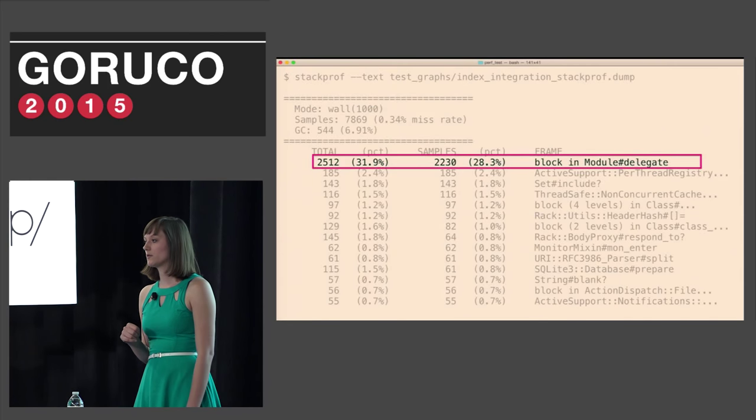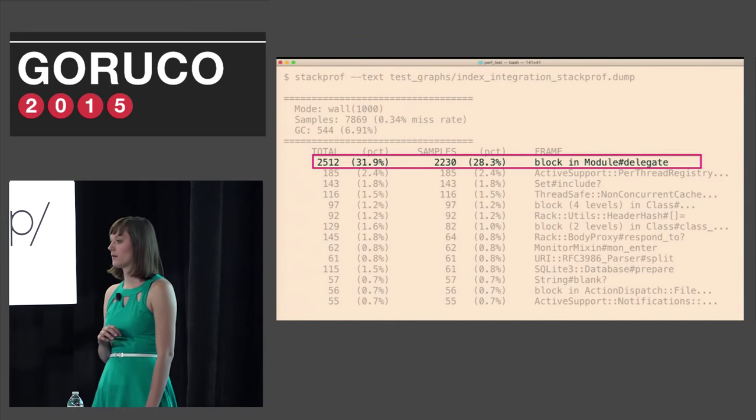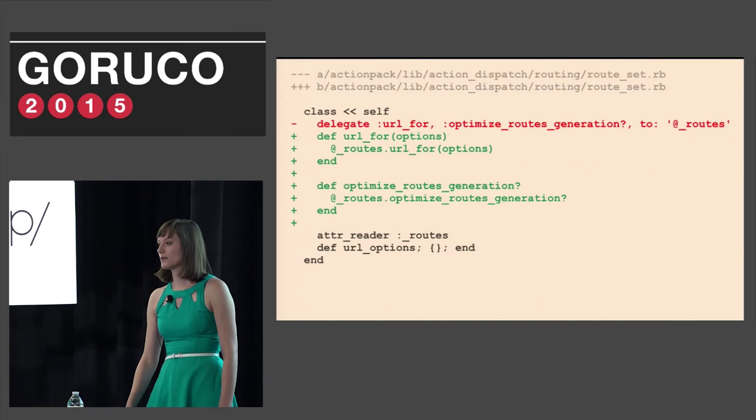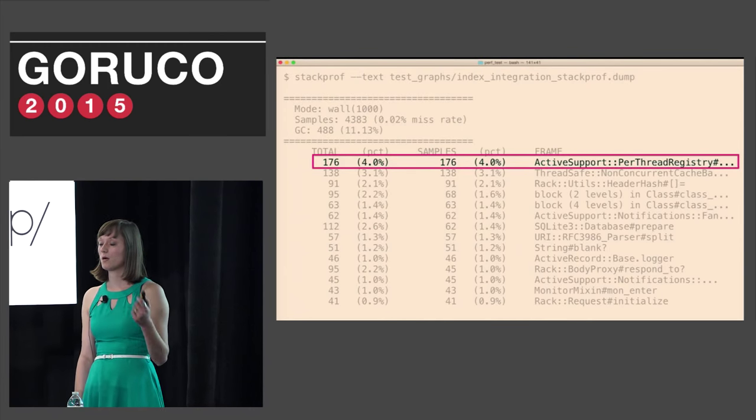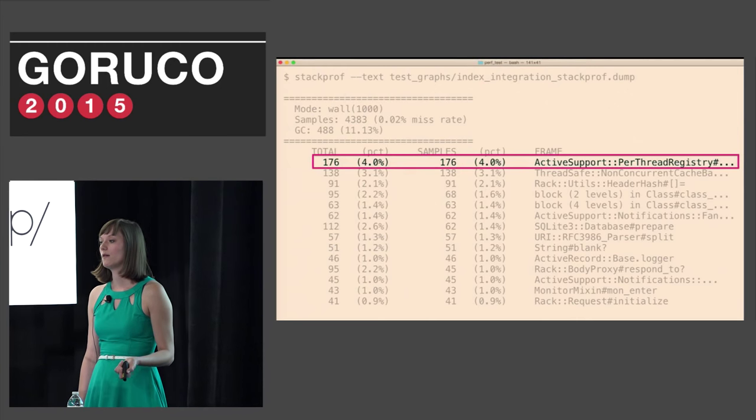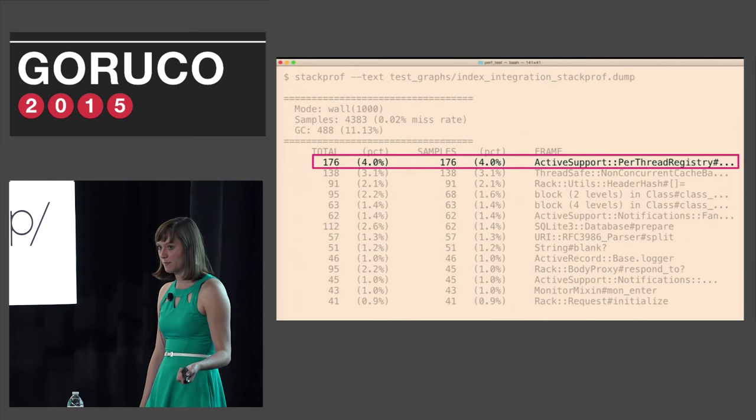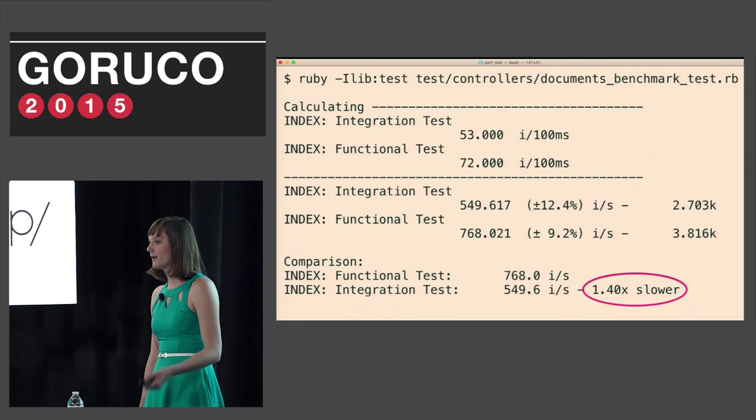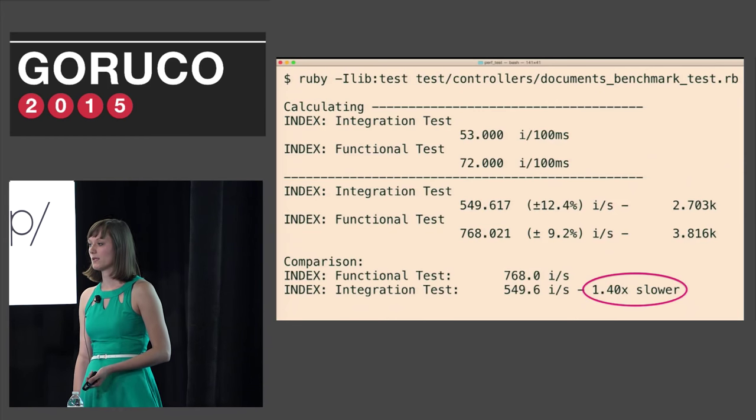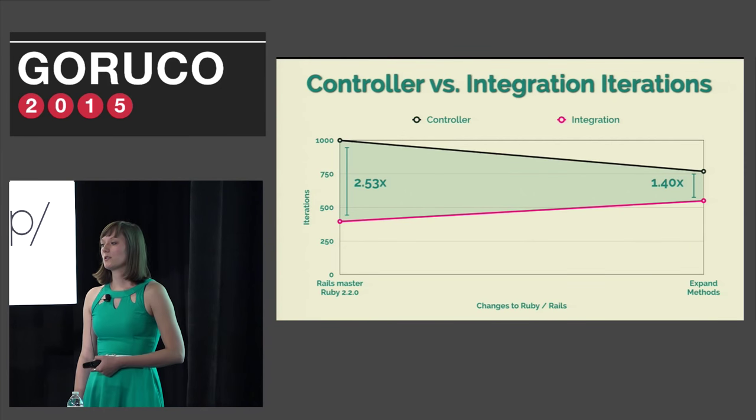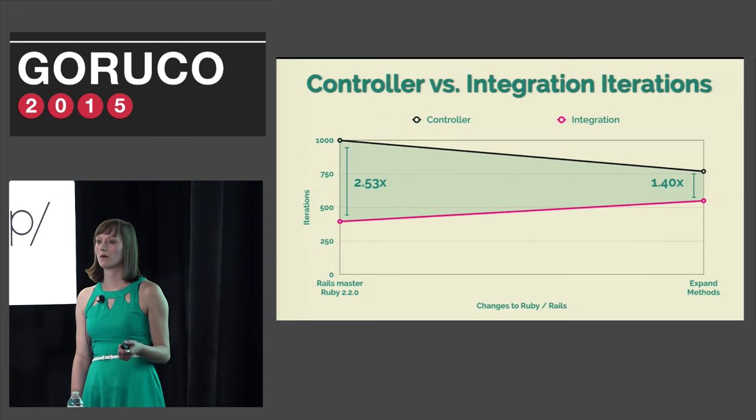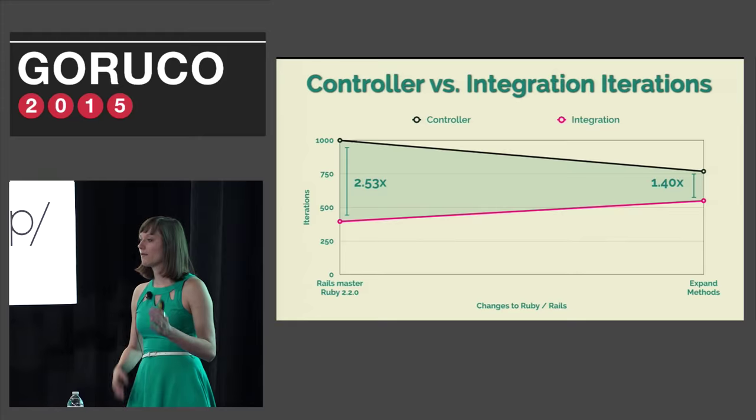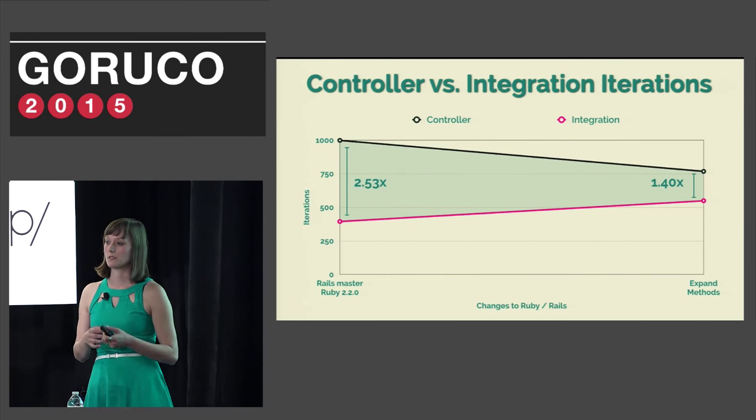And that problem wasn't in minitest. It's not even represented in our stack at all. StackProf and wall time actually pointed to a regression in the delegate method that we were spending 28.3% of our time there. And Aaron changed the delegate methods in route set to be just written out. And if we run StackProf again, we can see that module delegate is no longer in the list and the slowest sample we have now is 4%. And if we follow our number one rule of always be benchmarking, we run the benchmark script again and integration tests went from being 2.53 times slower to 1.4 times slower.